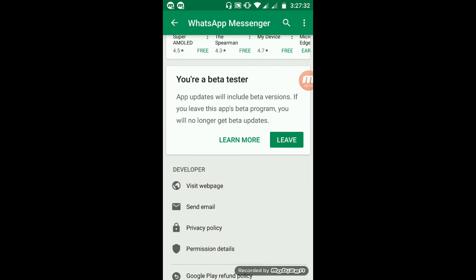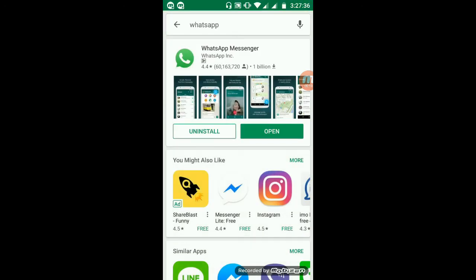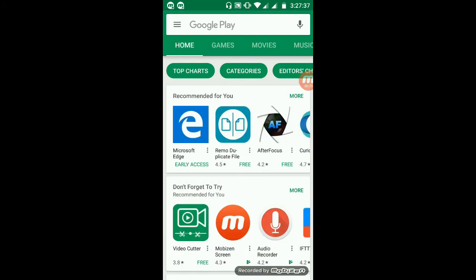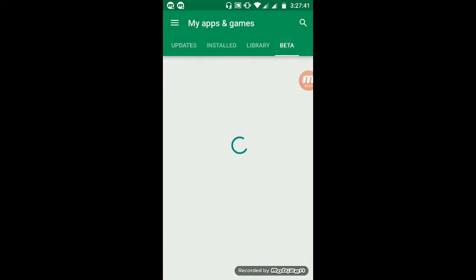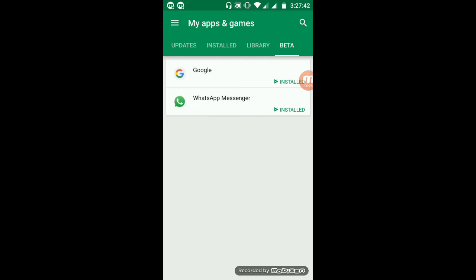If you want to check all the beta apps for which you have signed up, just go to the Menu, then My Apps and Games, then Beta. Here I am a beta tester for two apps — you can find your apps here.